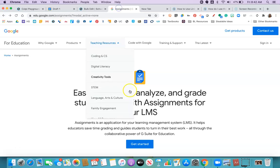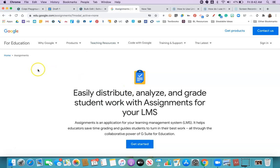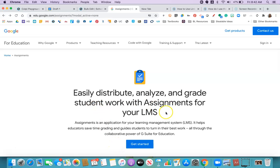So Google, recently this August, they released this new add-on for learning management systems called Google Assignments. It is designed for people who really liked the workflow of Google Classroom, but because they use a learning management system, it was sort of overkill to have both.